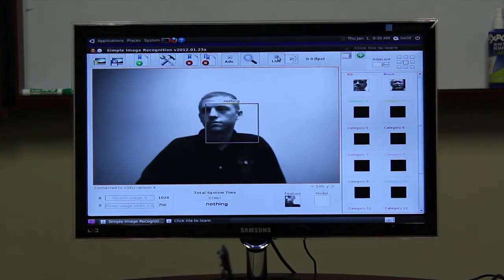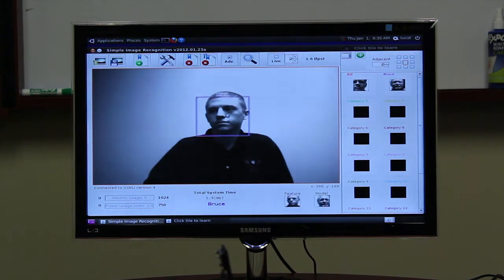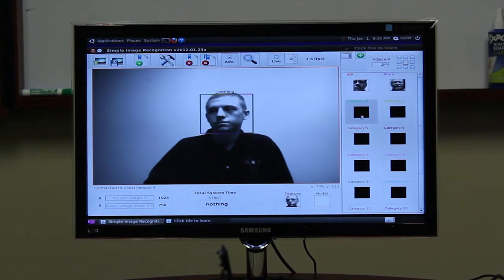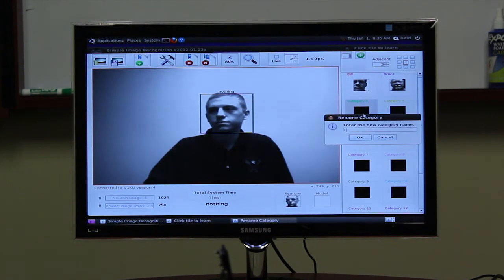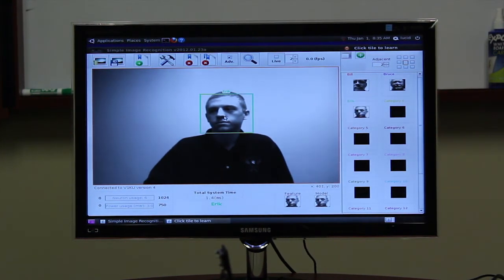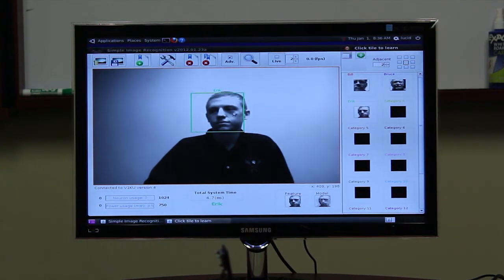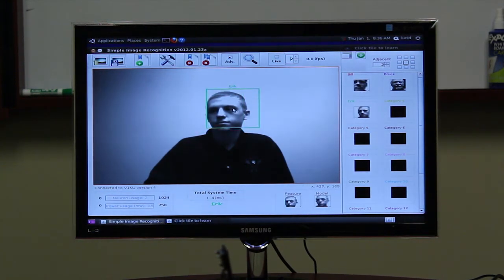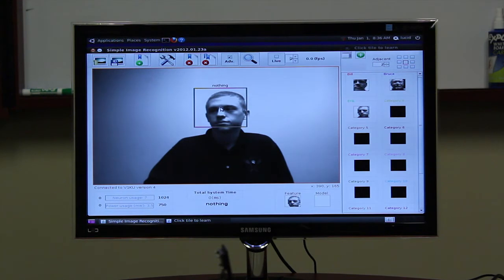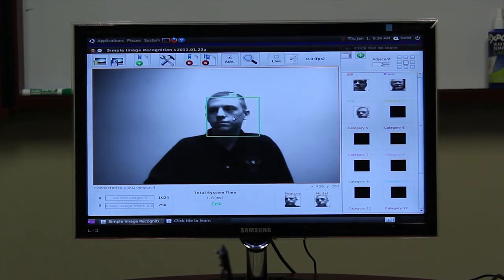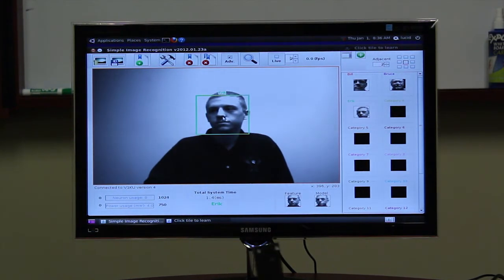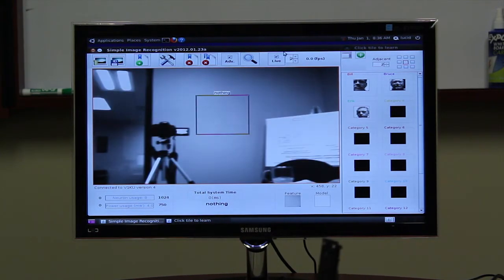And finally, a third user is added. Now, to verify that the system can distinguish between these three users, he quickly pans over each to confirm.